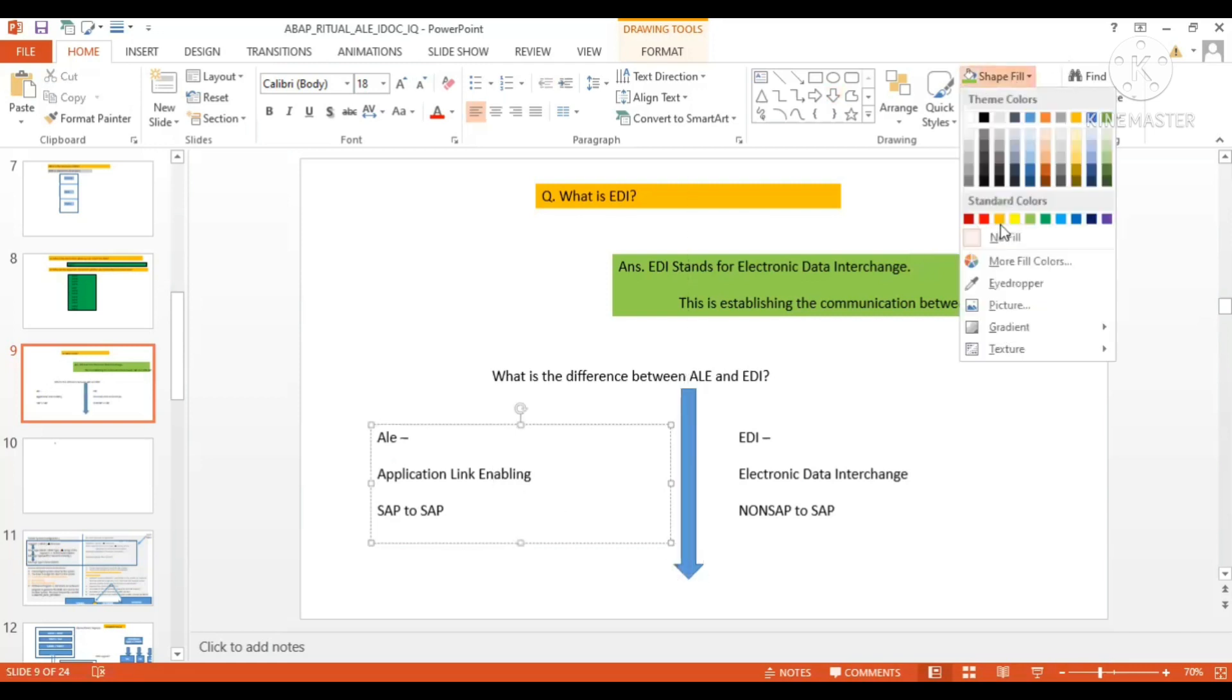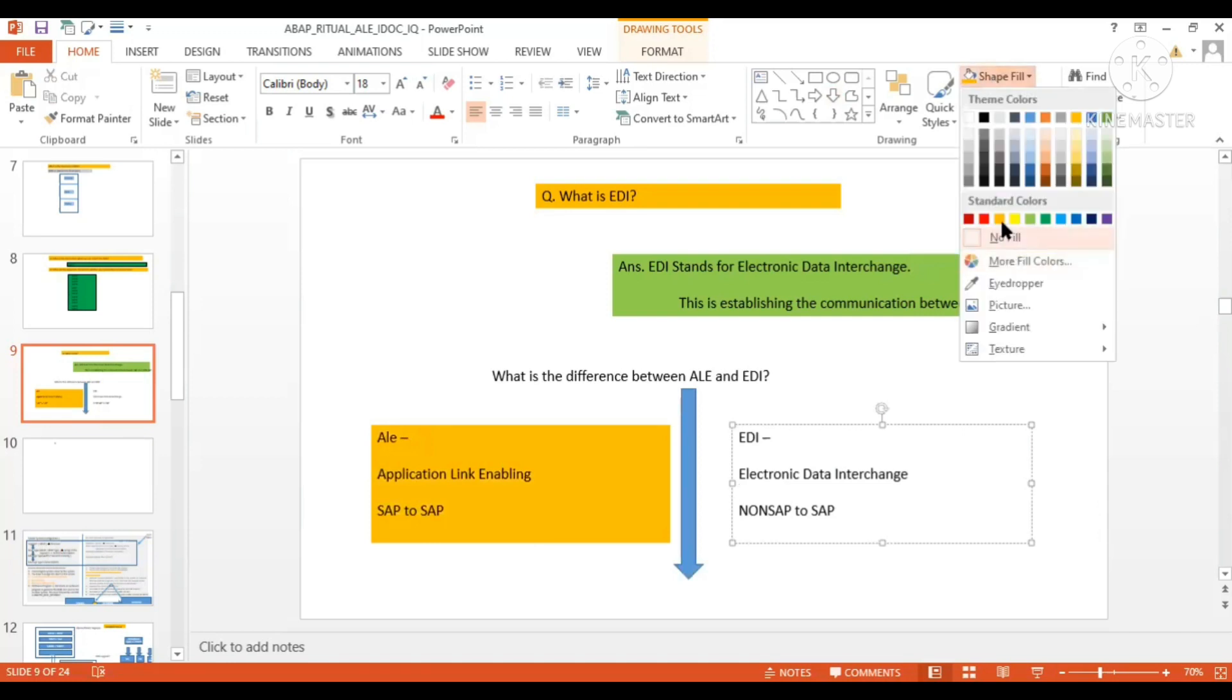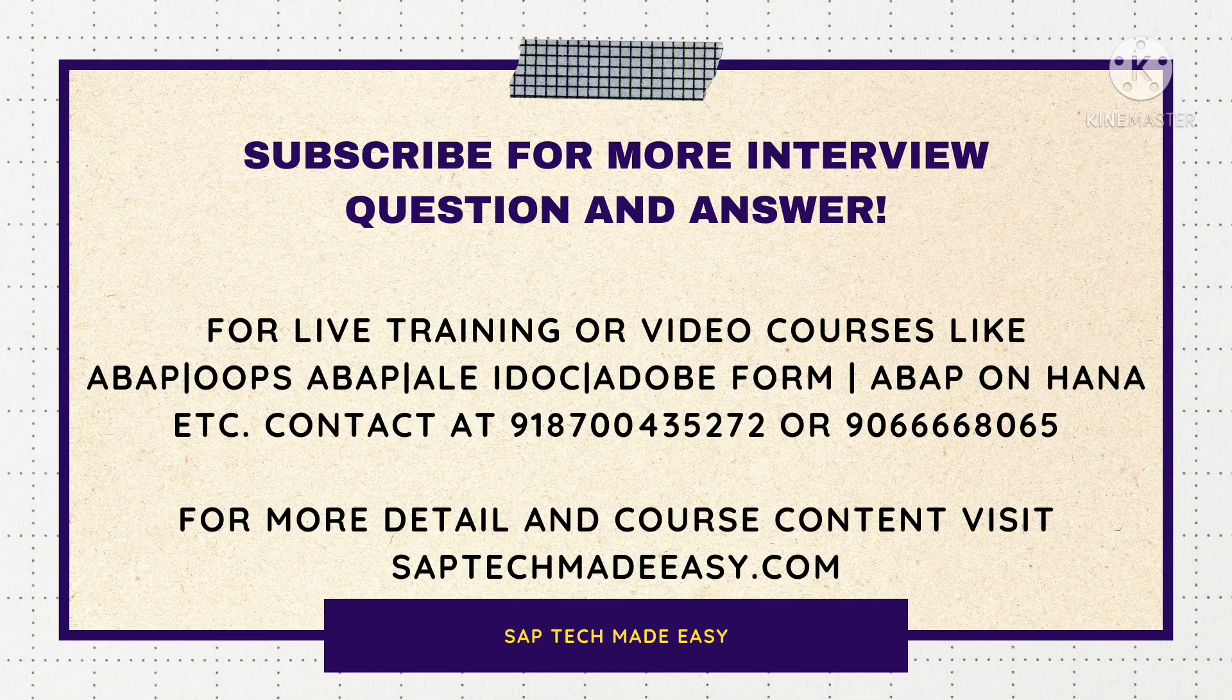So this is the difference we are having between ALI and EDI. And of course, because these are completely different technologies, their way of processing and all things is going to be different.